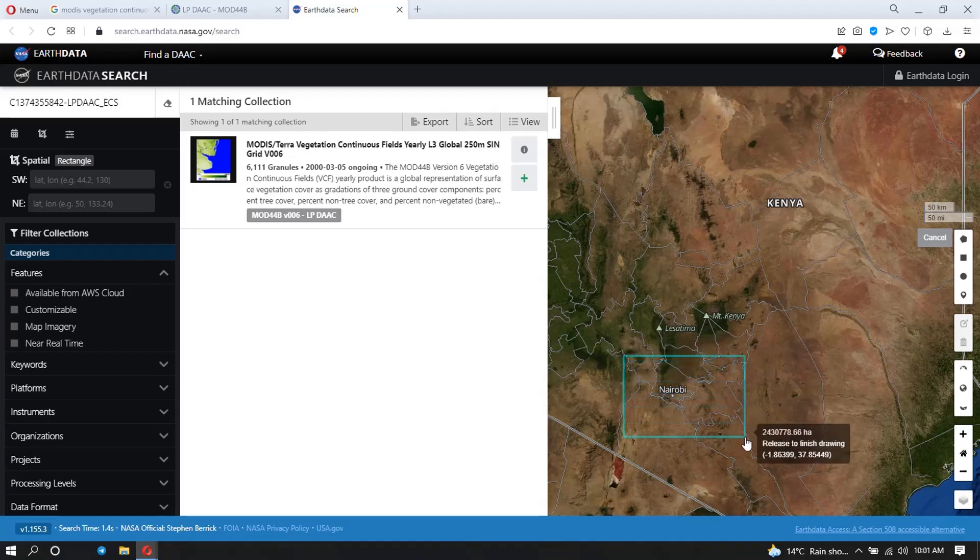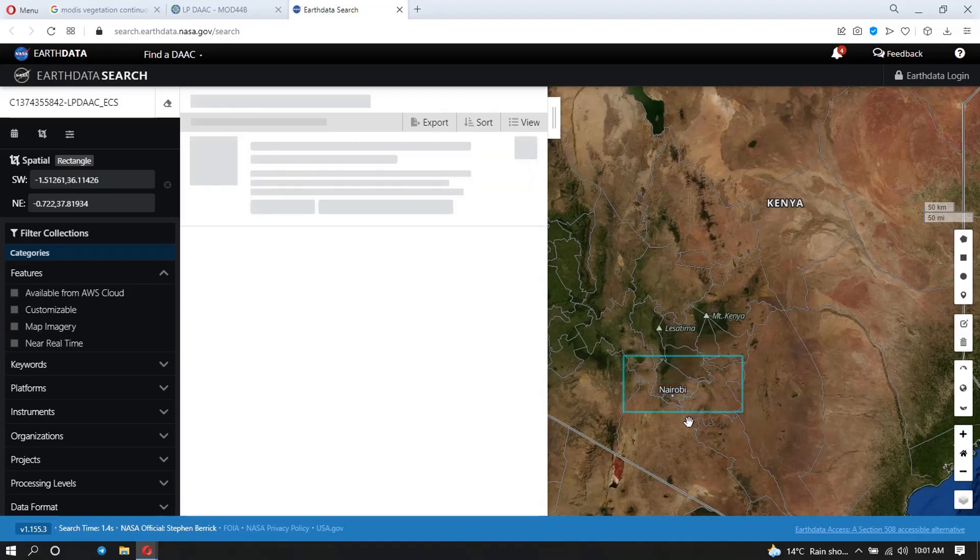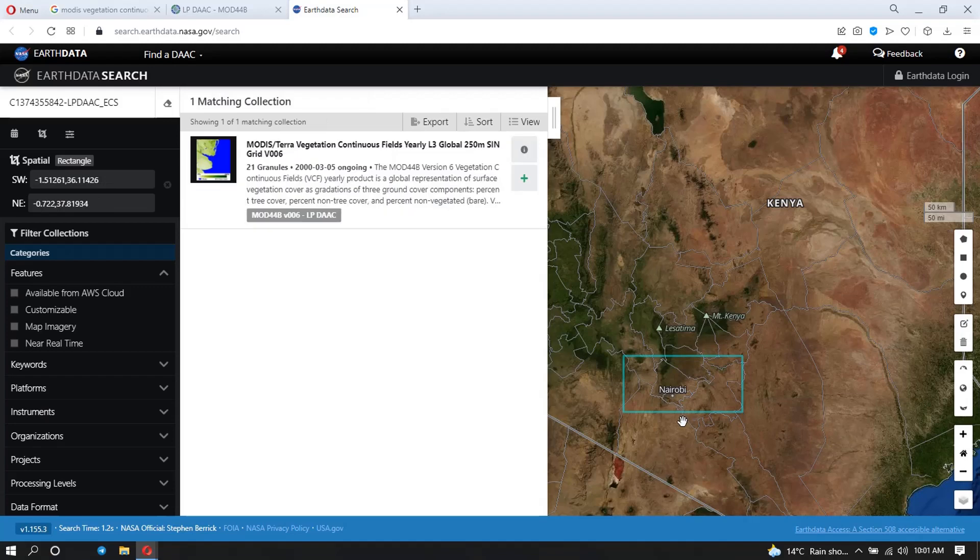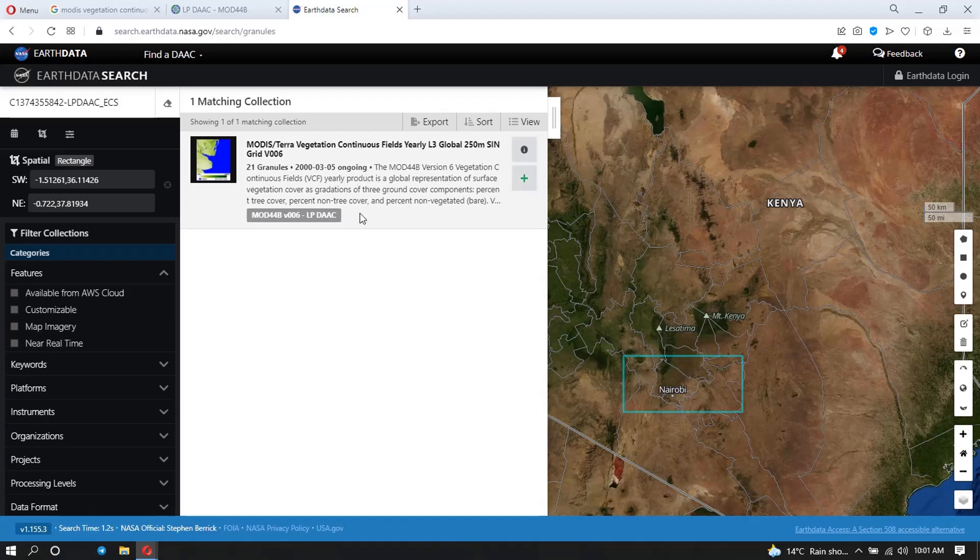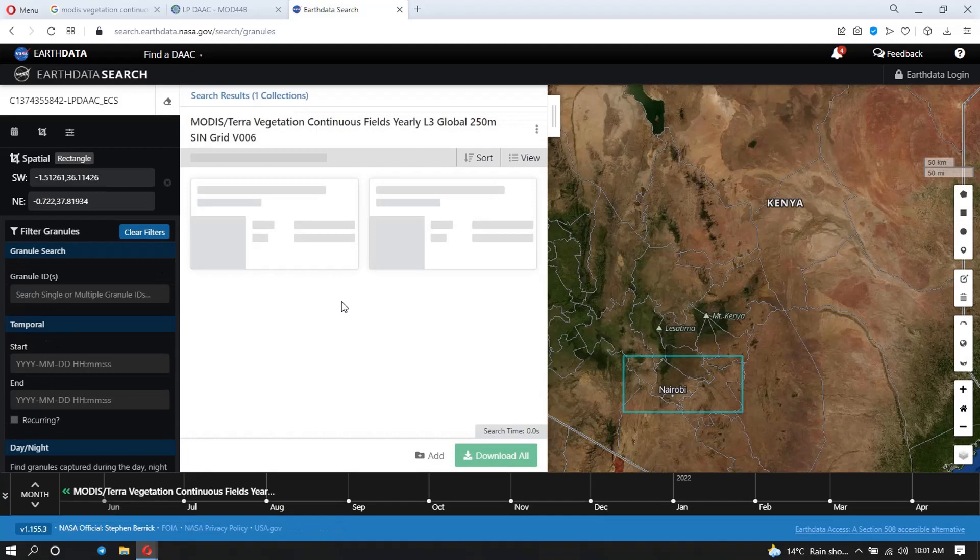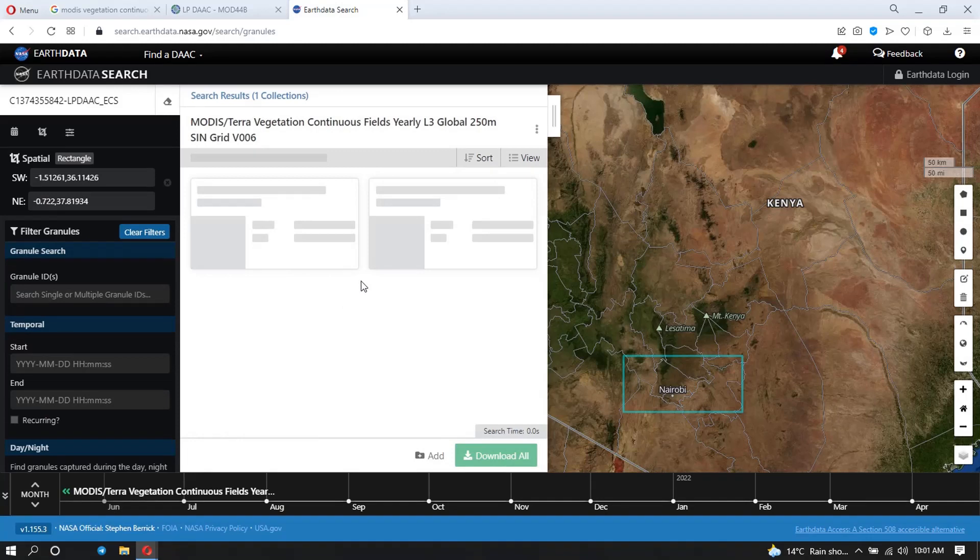That way. So you can see now it's loading for me the results for this particular area. And you can see I have 21 granules. And so when I click on it, it's going to show me the results.